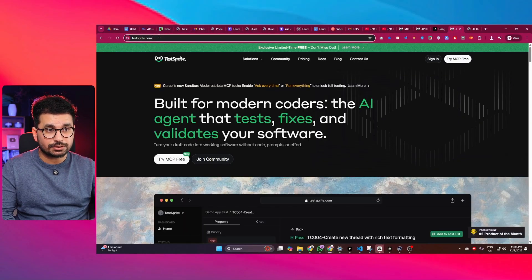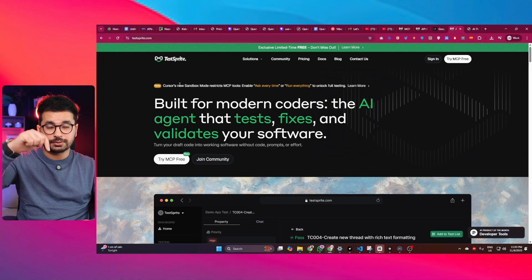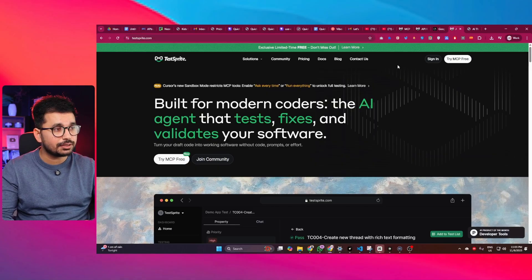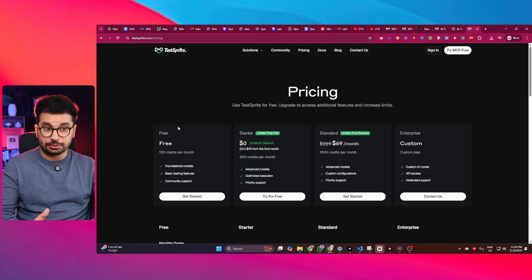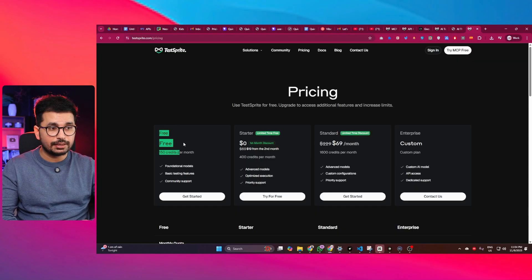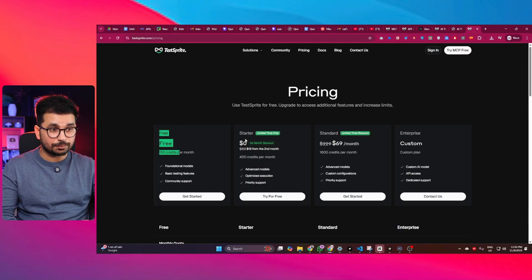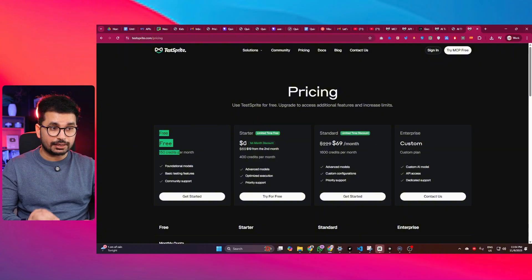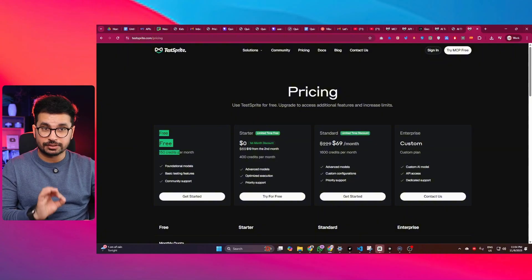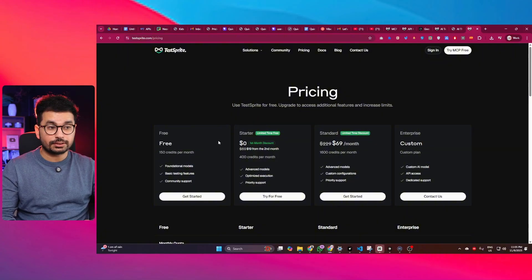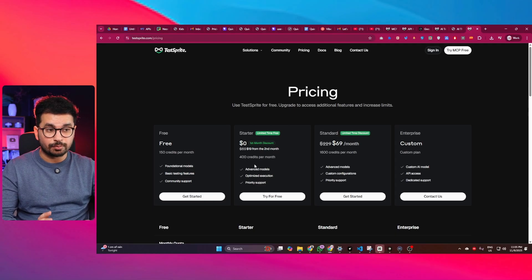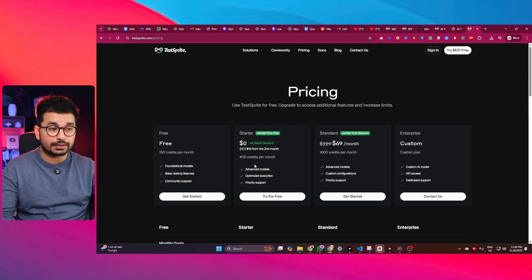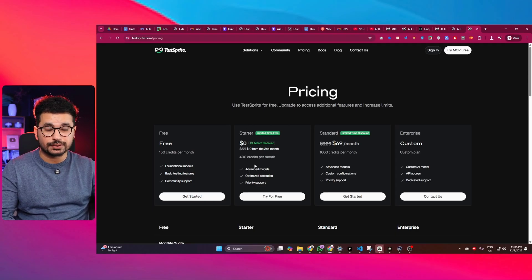So to start using TestSprite, just go to testsprite.com or click on the link in description, and after that you can simply sign in to your account. The good news is you can use this tool absolutely for free, and even if you want to upgrade to the Pro plan, you can use the Pro plan absolutely for free for $0 for the first month. So I think you can just upgrade to the starter plan. This should be more than enough for you to conduct testing for your multiple projects.